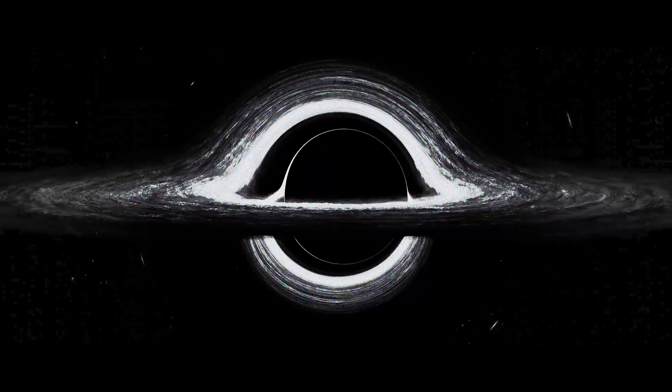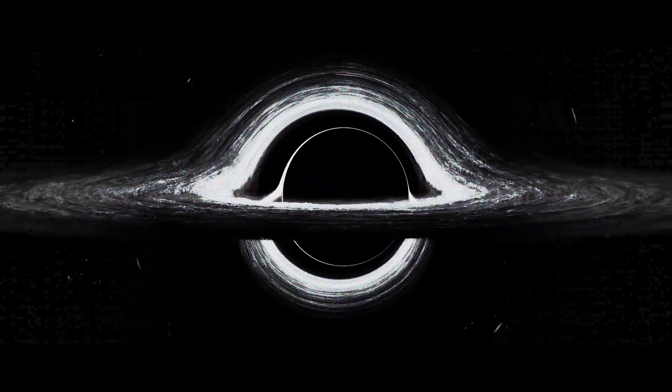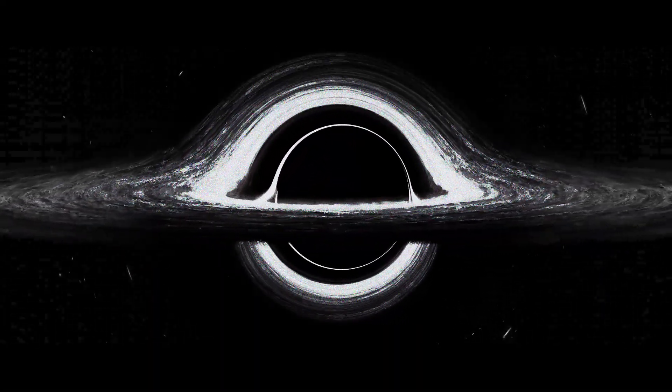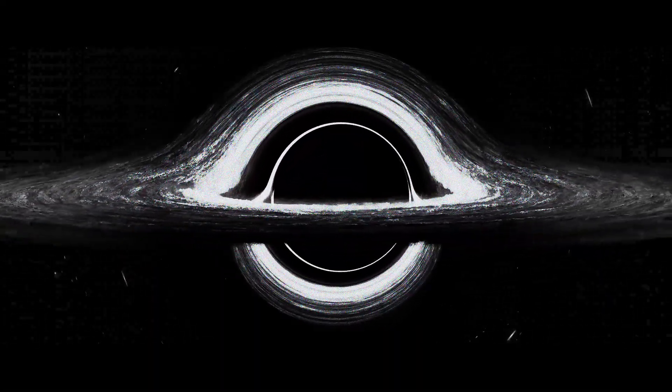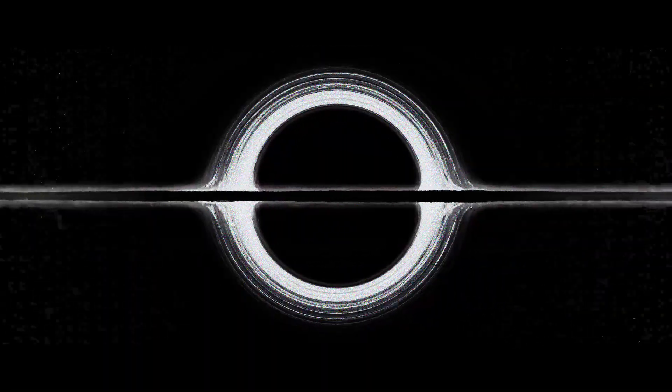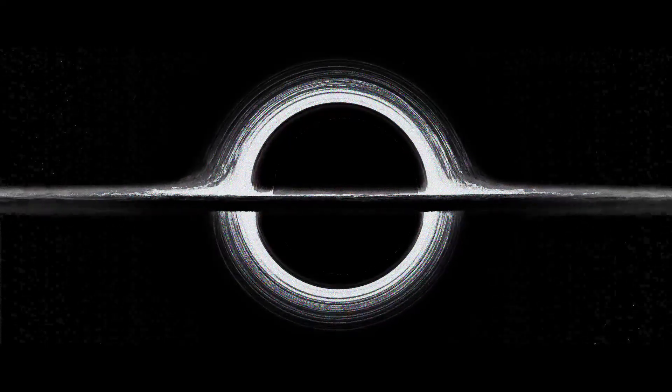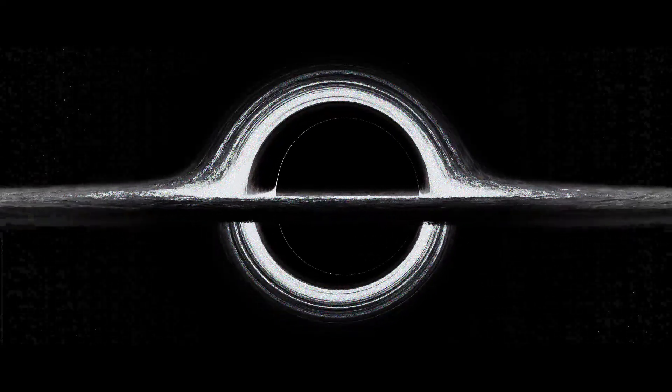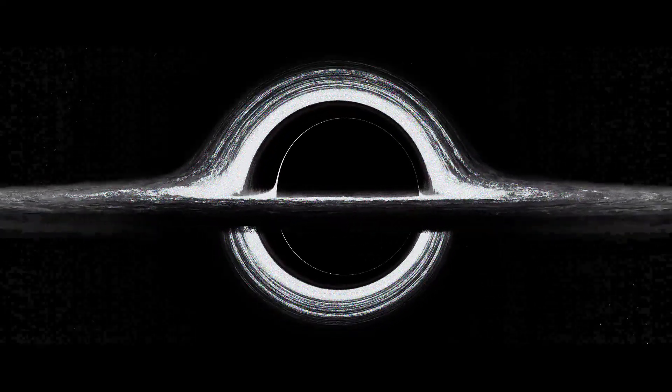So, this indicates that the singularity wasn't a single point where everything originated. Instead, it was an infinite state where everything everywhere came into existence about 13.8 billion years ago.